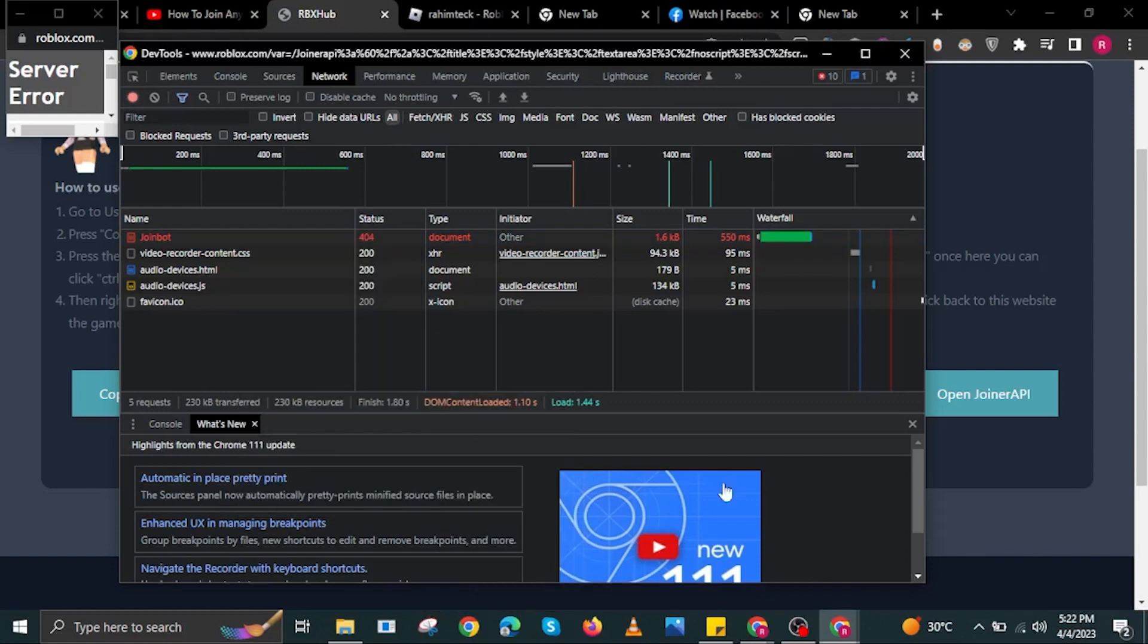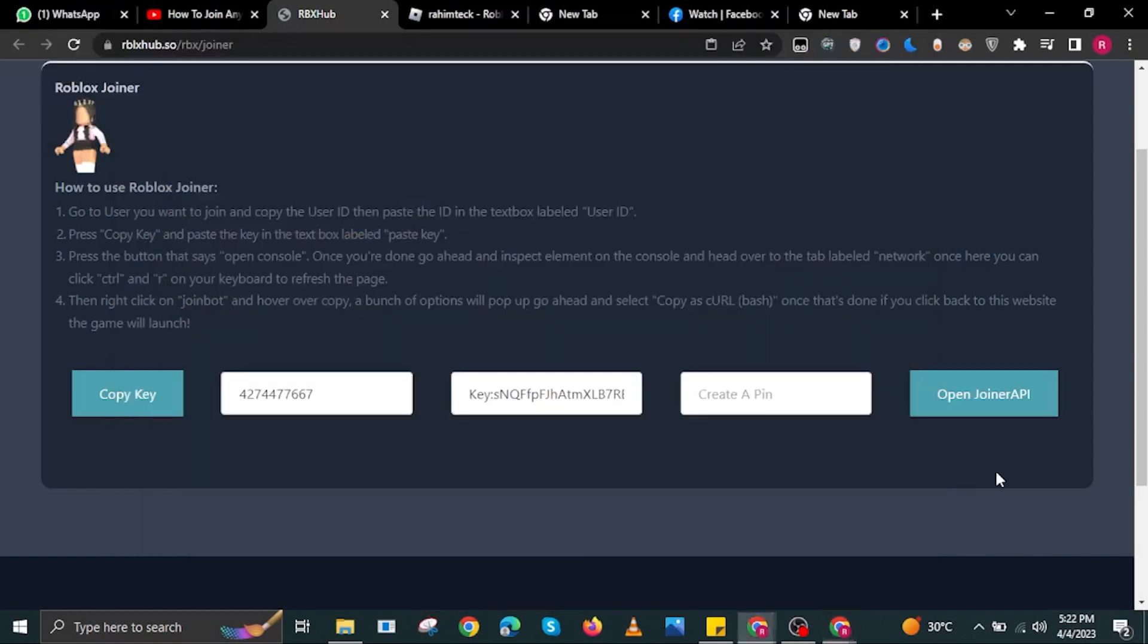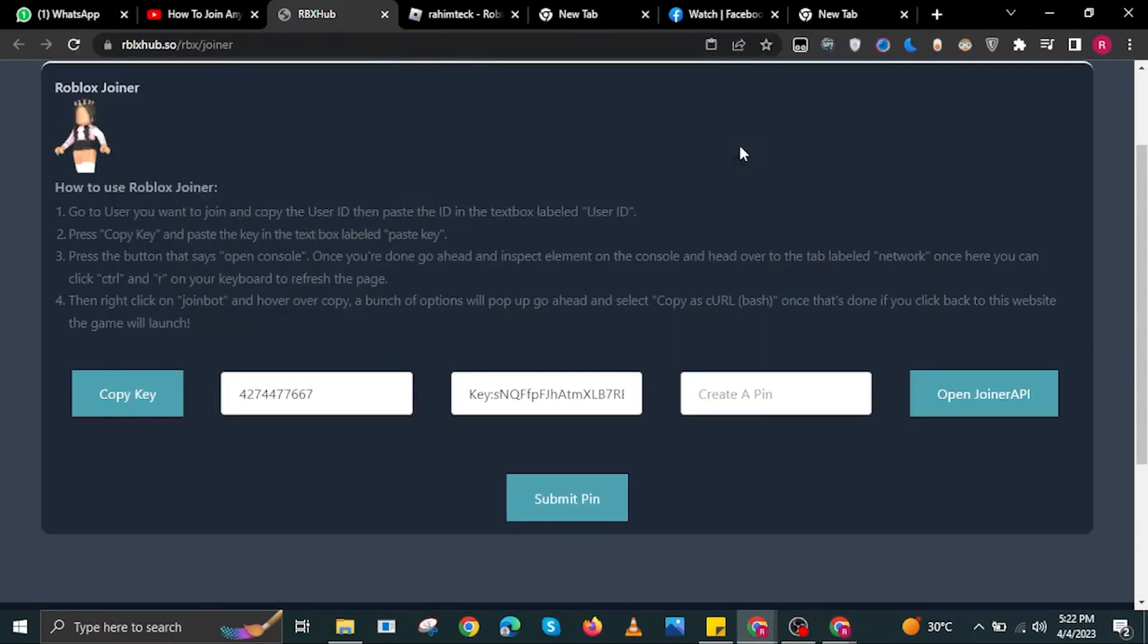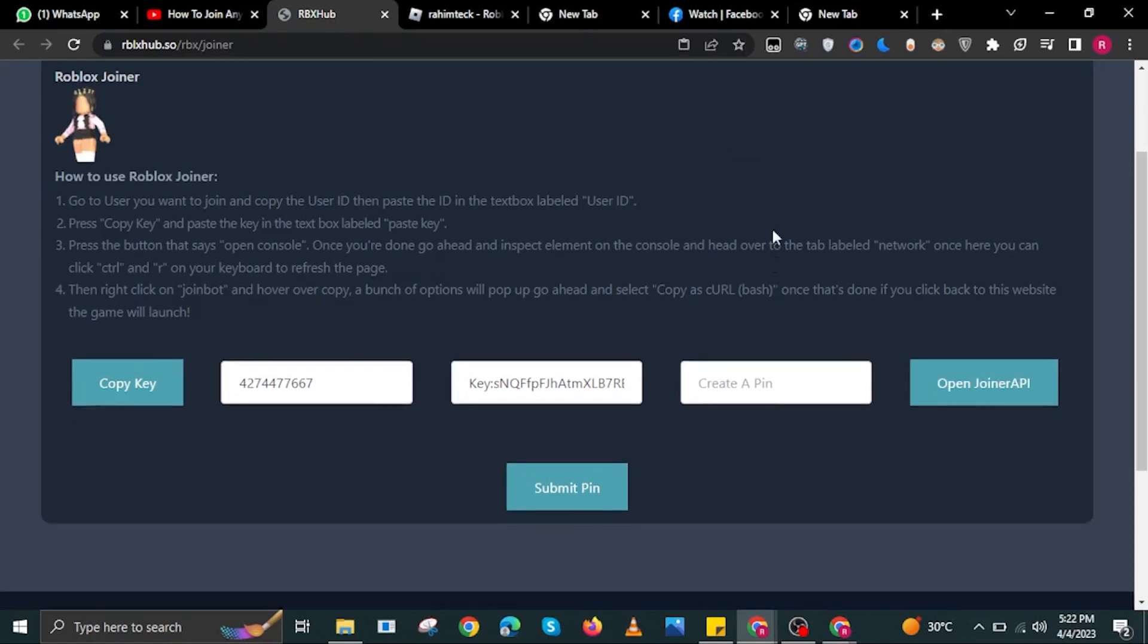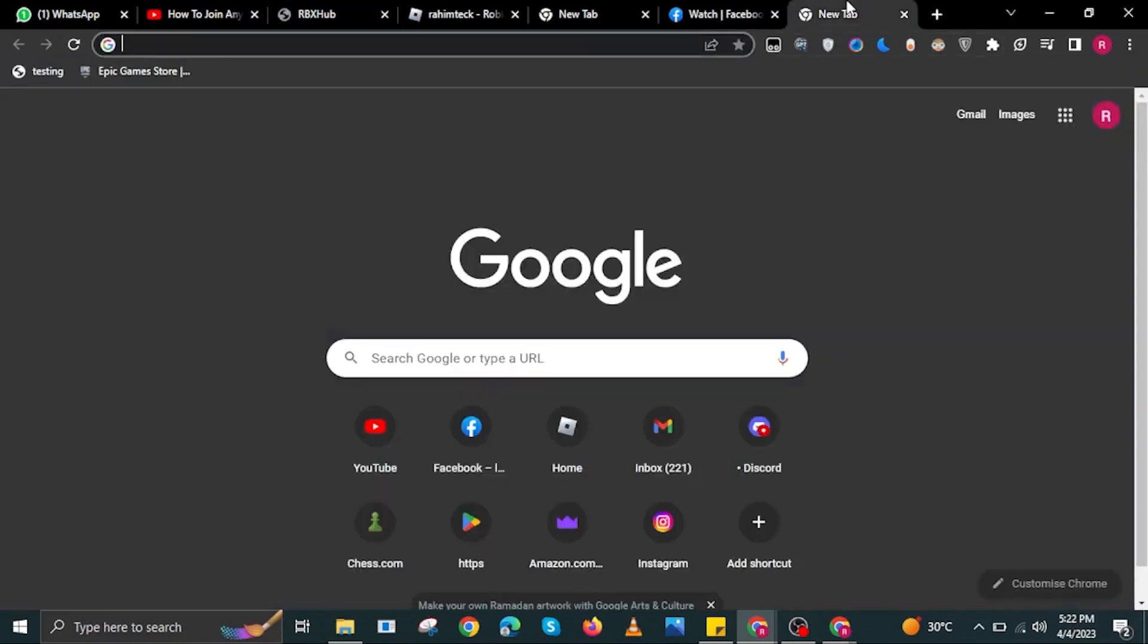In here, you are going to select Copy URL. Then paste it on the pin. Now select Submit Pin.